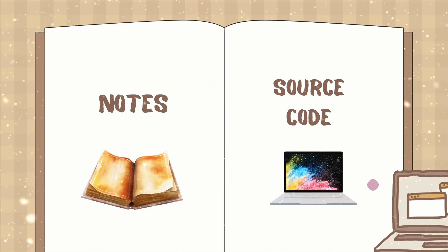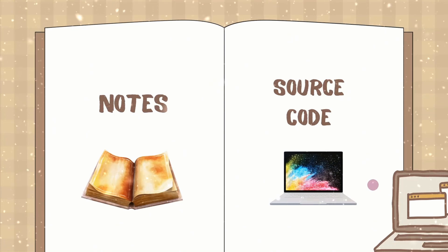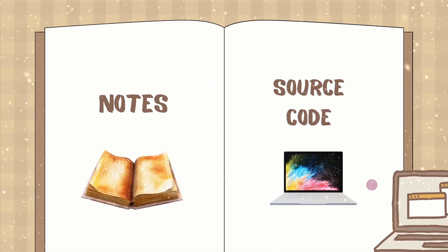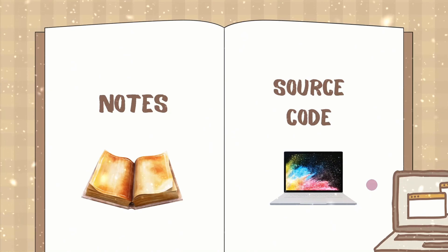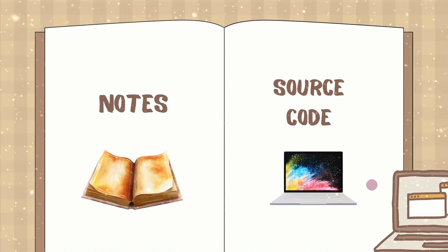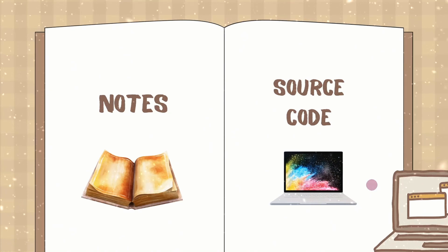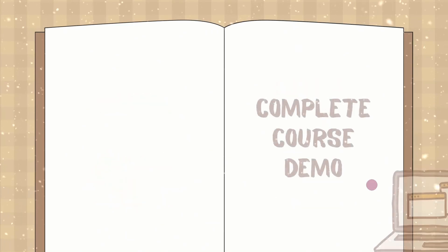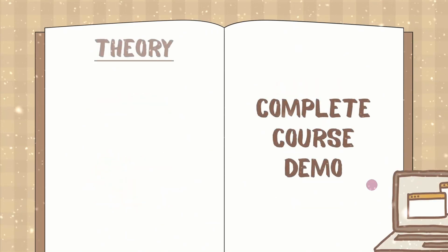And also you will be getting all the notes which I will be covering in this entire section. Whatever PPTs I will be showing you, you will be getting all the notes in the PDF format. And this will be a course demo.